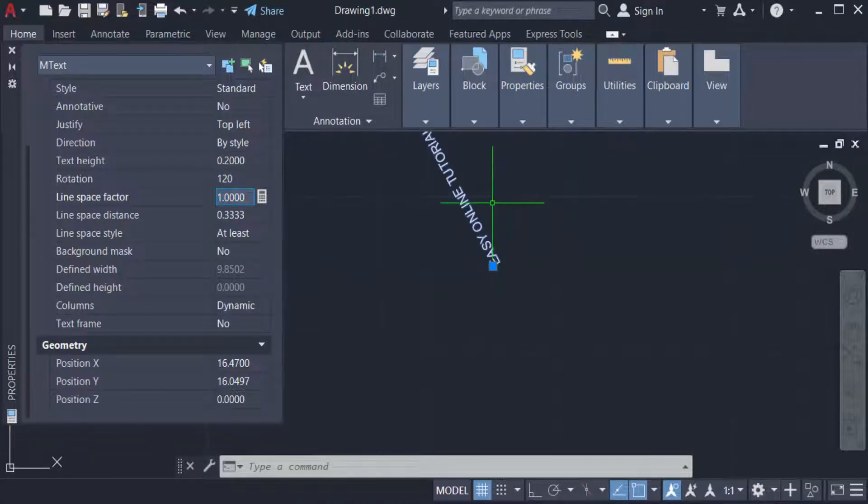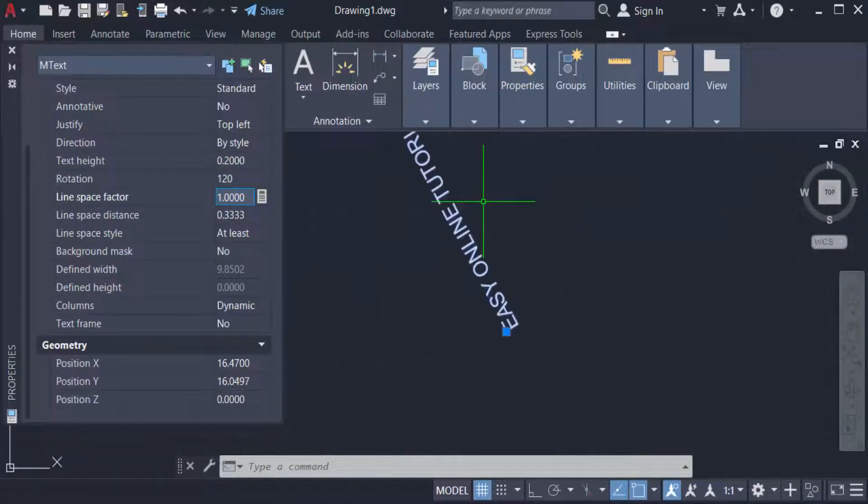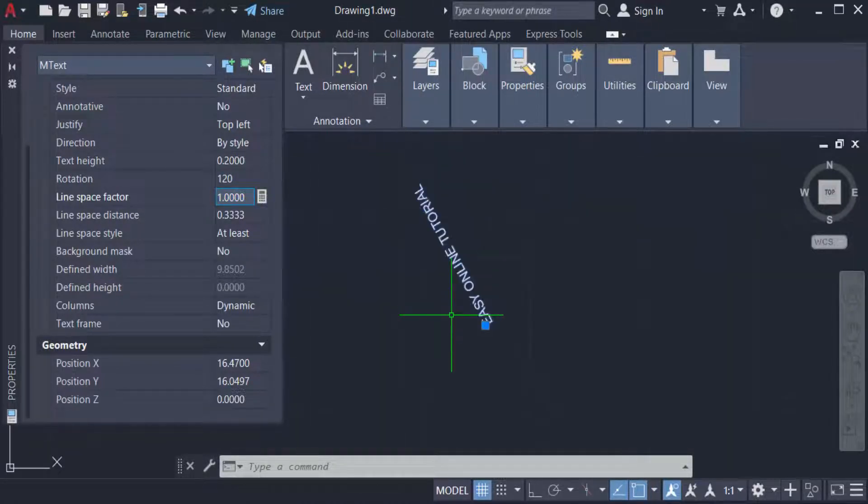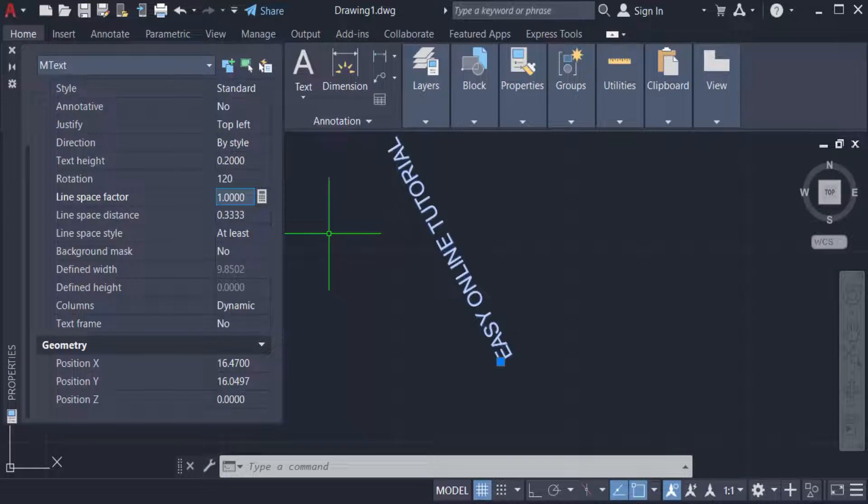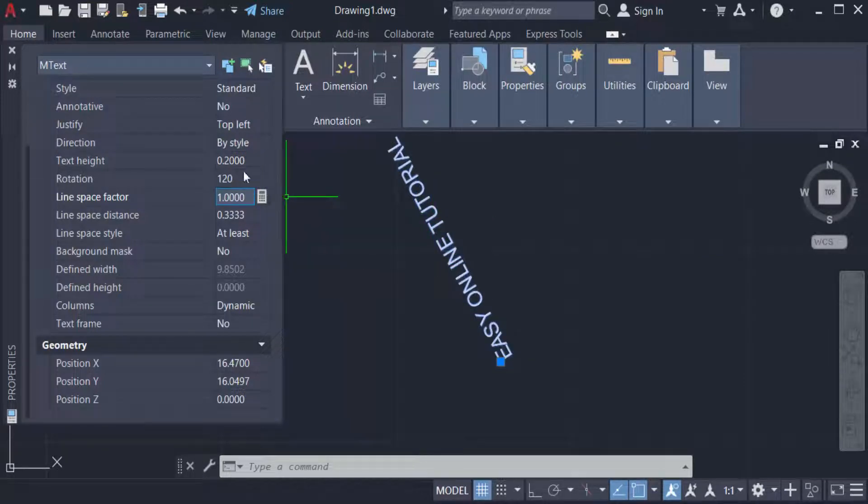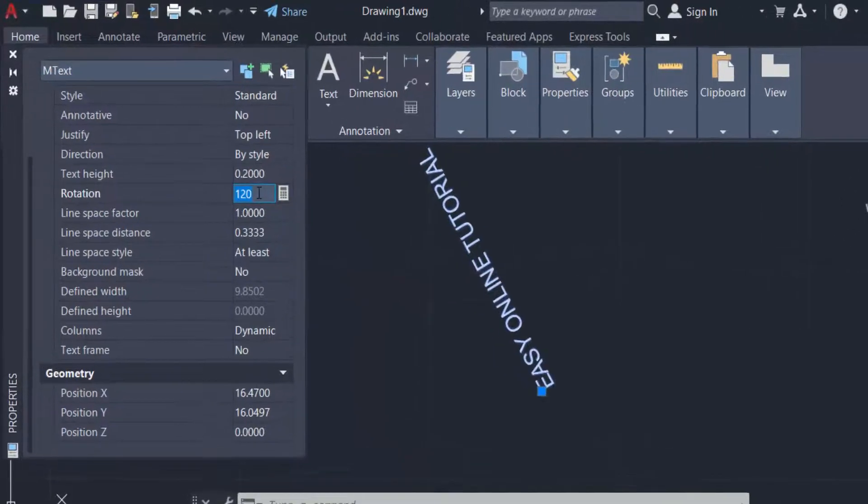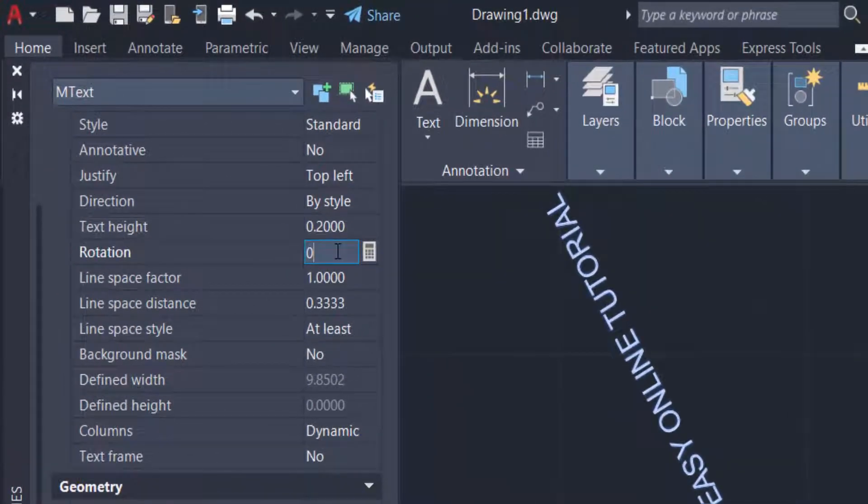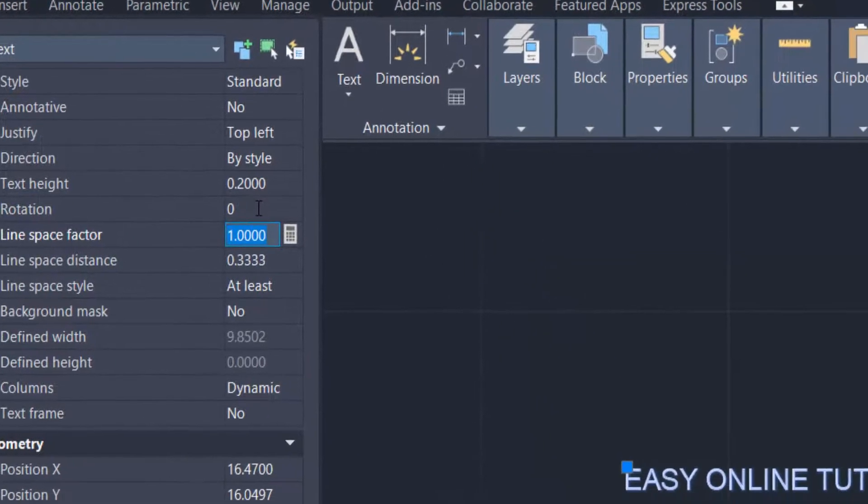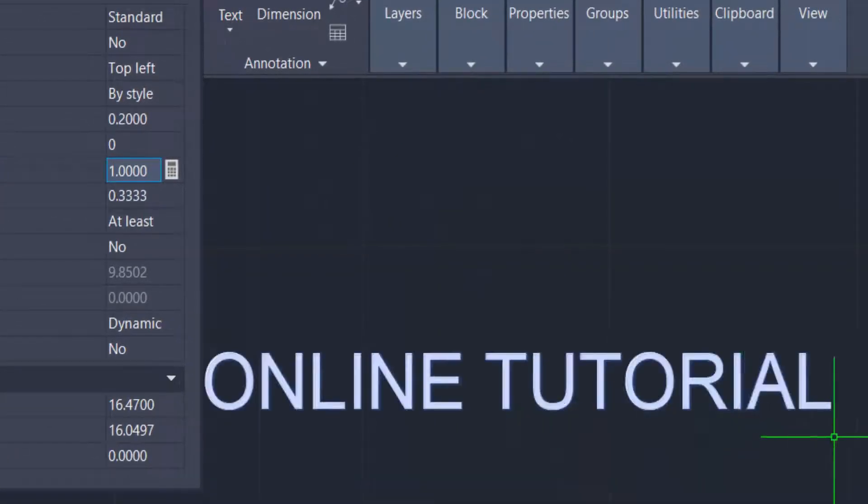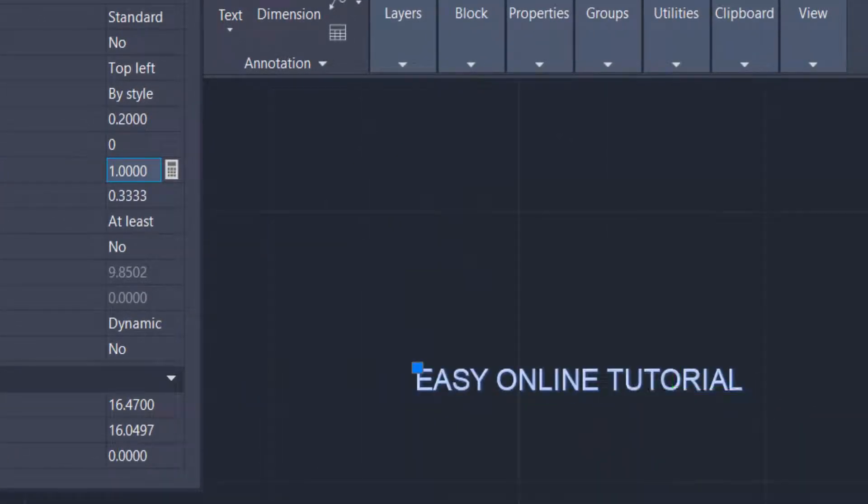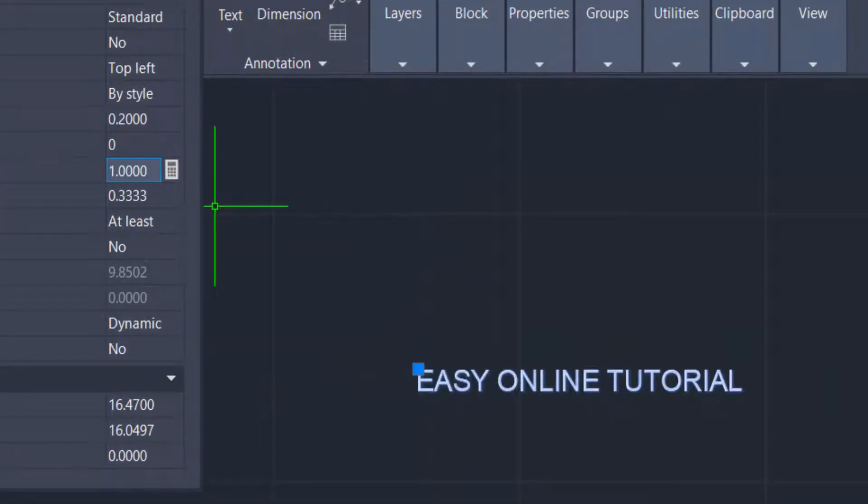And now I want to rotate this again only 0 degree then I press Enter. Now you can see the text is rotated in 0 degree angle.